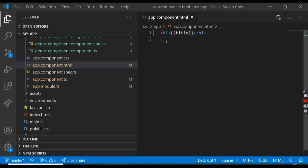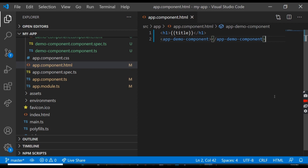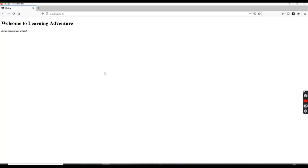Now you have to add the selector in the app.component.html and then save it. If I see here, the demo works here. So that's it for today, thank you very much.